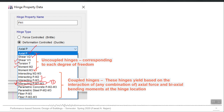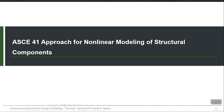ASCE 41 is a document mainly used for structural evaluation and retrofitting of existing buildings, but it is also applicable to performance evaluation of new buildings. It is the primary reference for nonlinear modeling and analysis. It provides the action-deformation behavior for different structural elements. If you do not have experimental results and cannot perform cross-sectional analysis to develop moment-rotation curves for your beams and columns, then you need this reference. It provides guidelines related to modeling parameters and acceptance criteria.